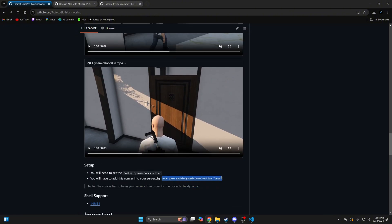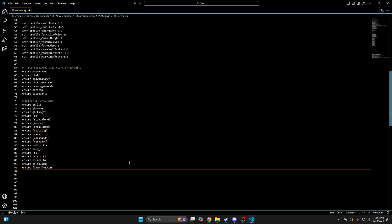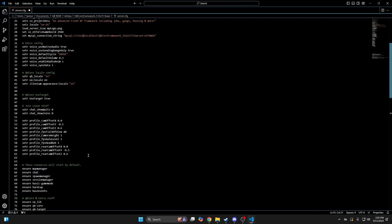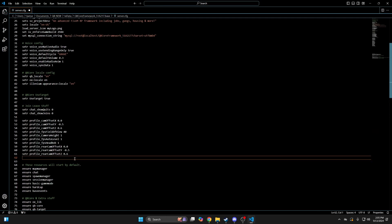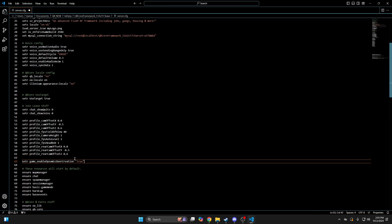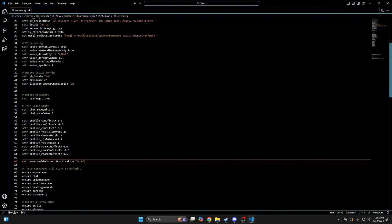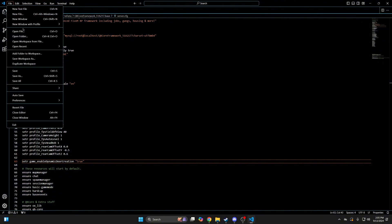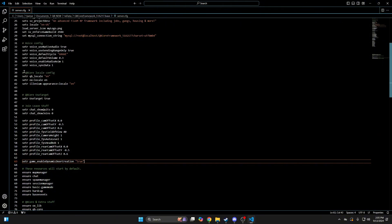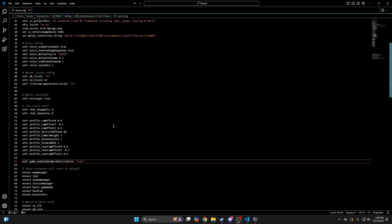So copy the convar here, go back to your server config and edit, then hit file and save. Next you need to run the SQL however you do. I left a link in the description to a video made by Anna that shows multiple methods.